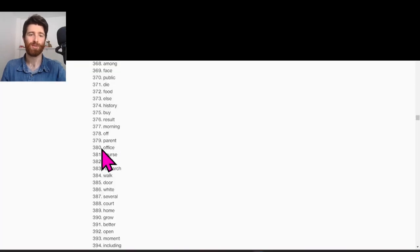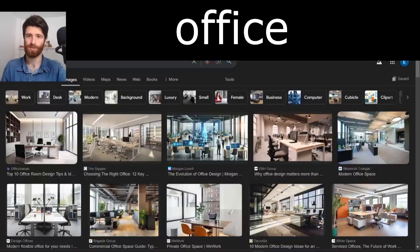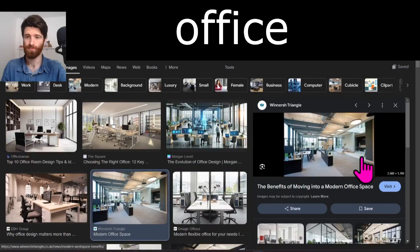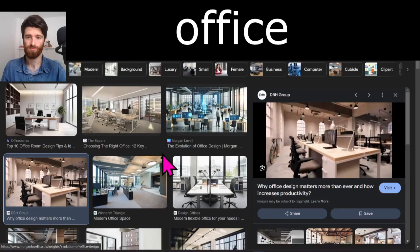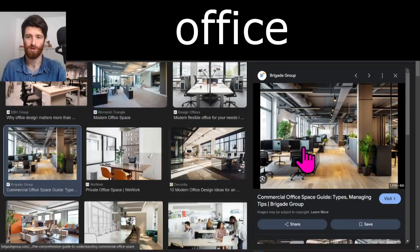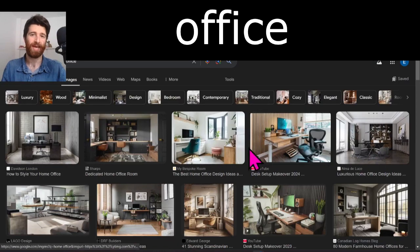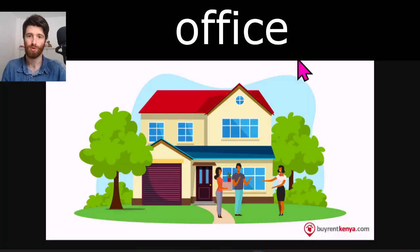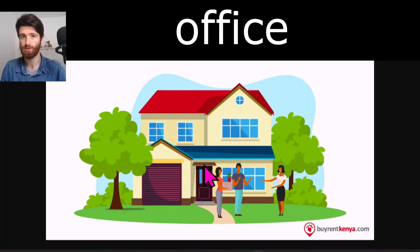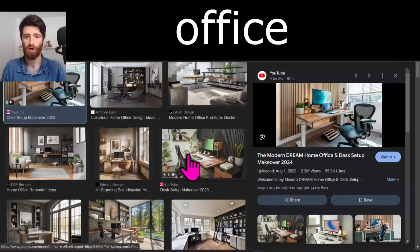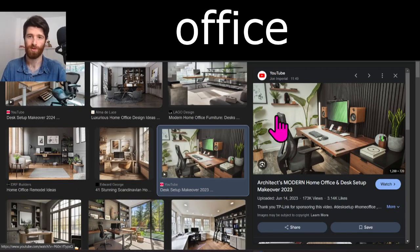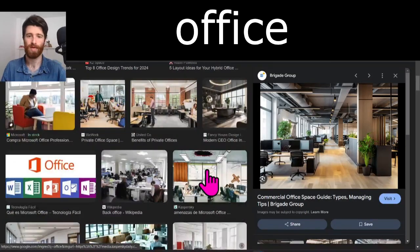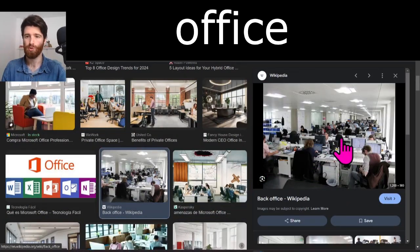And the last word: office. These are offices. This is an office. You can have a home office — an office in your home, in your house. This is a nice home office right here, and this is a normal office.